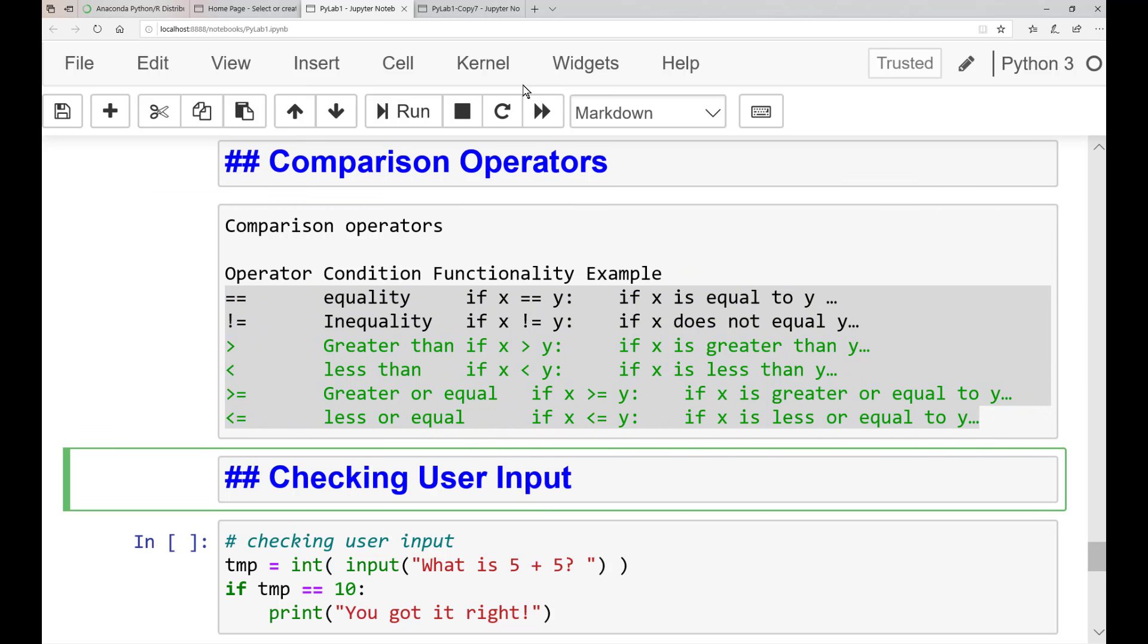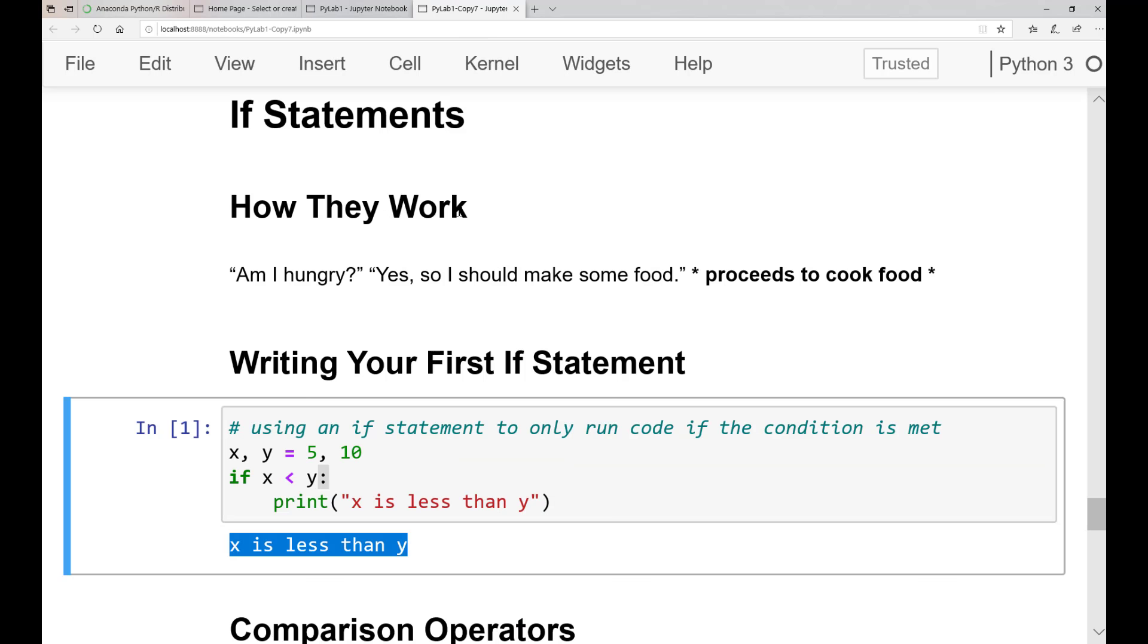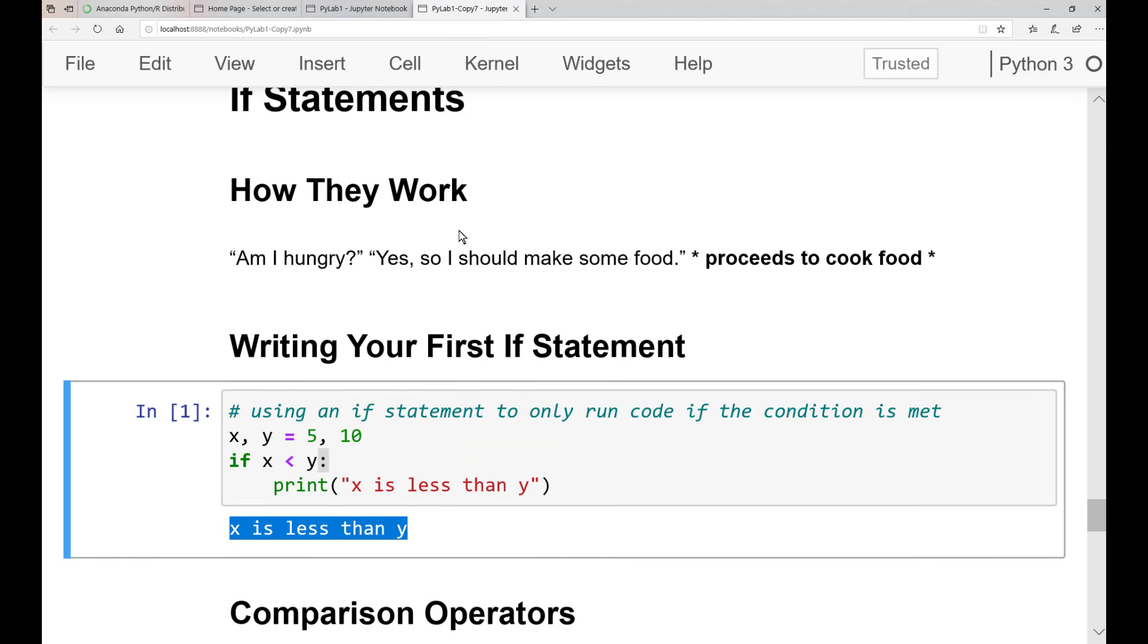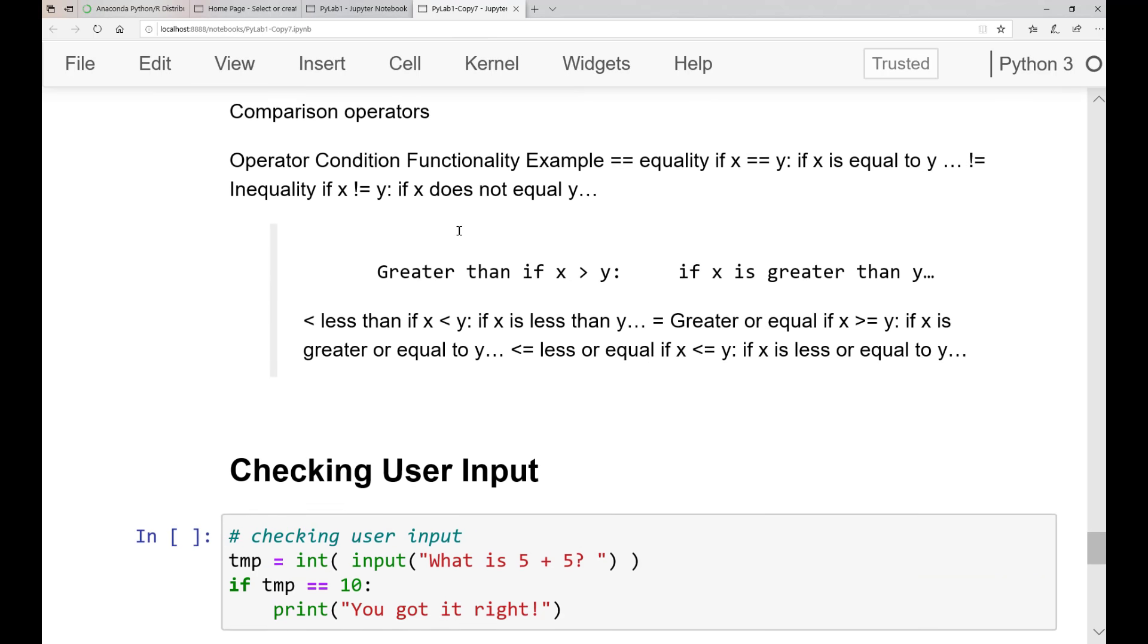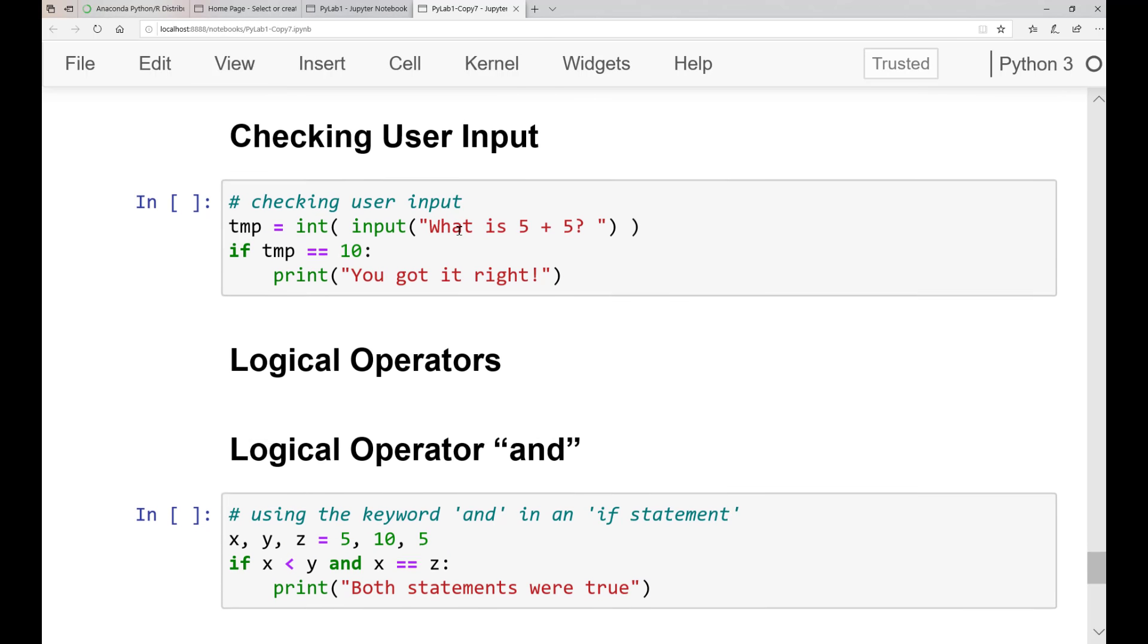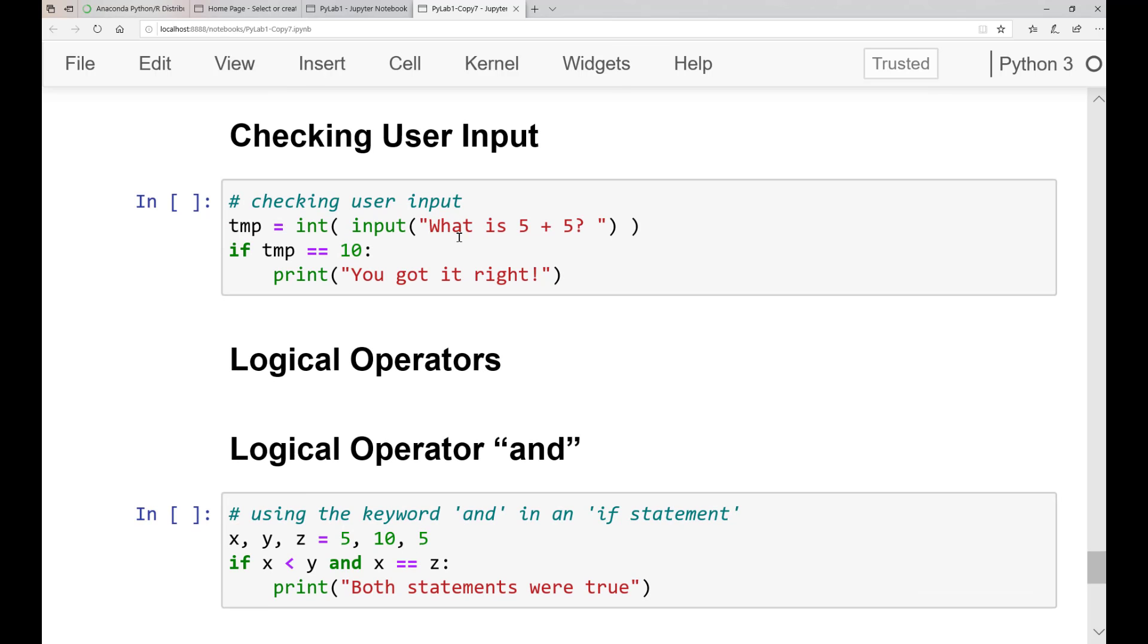So there is equality comparison operator, inequality, greater than, less than, greater or equal, less or equal.